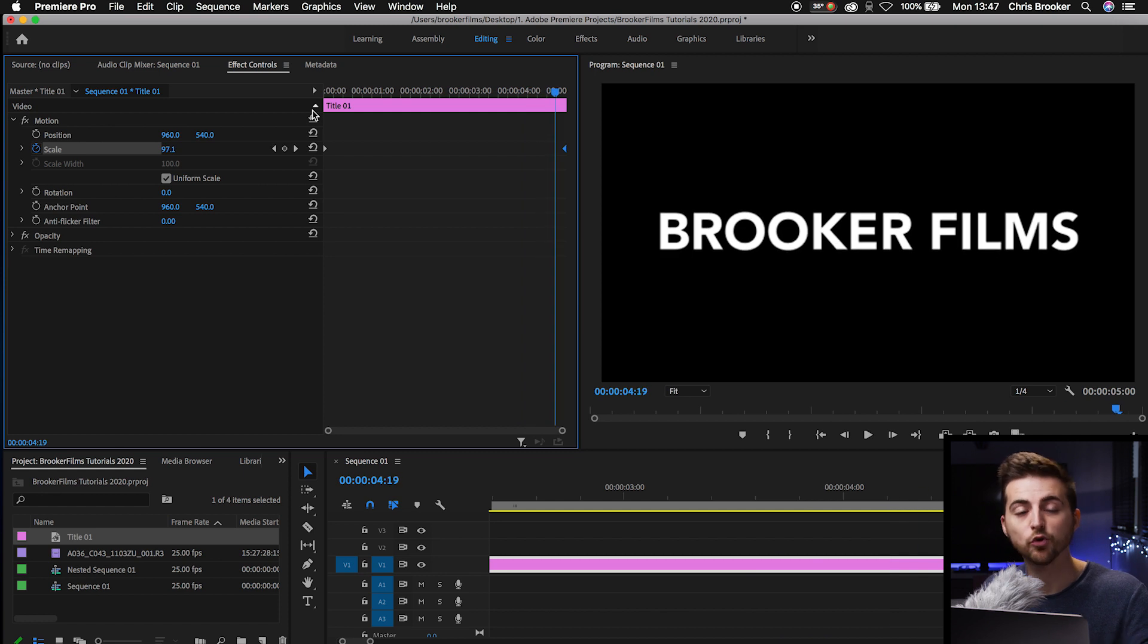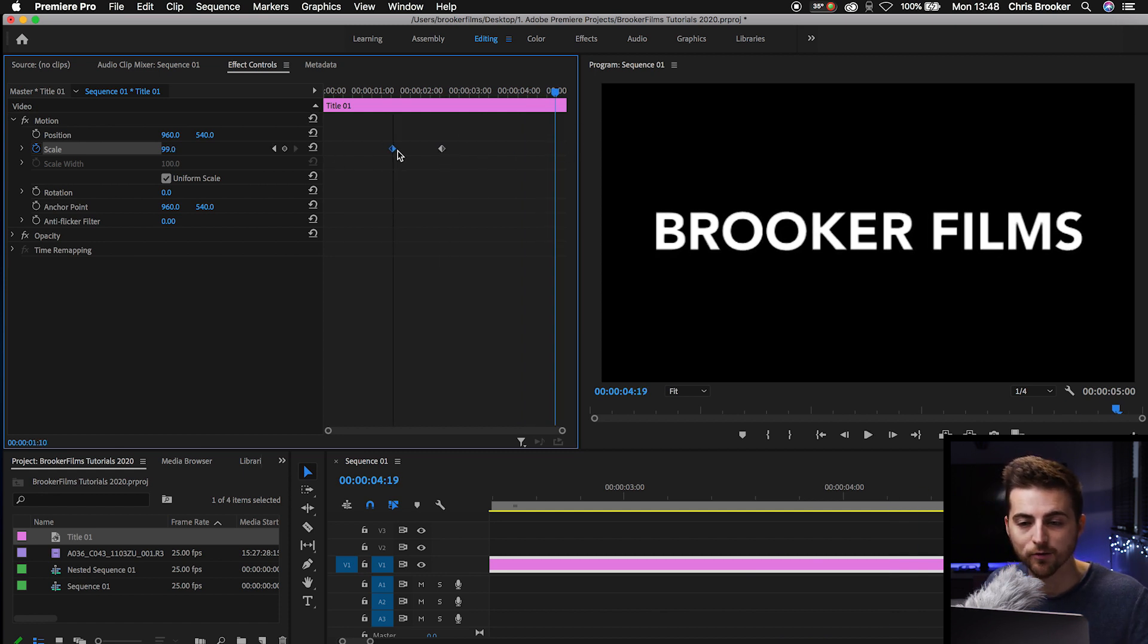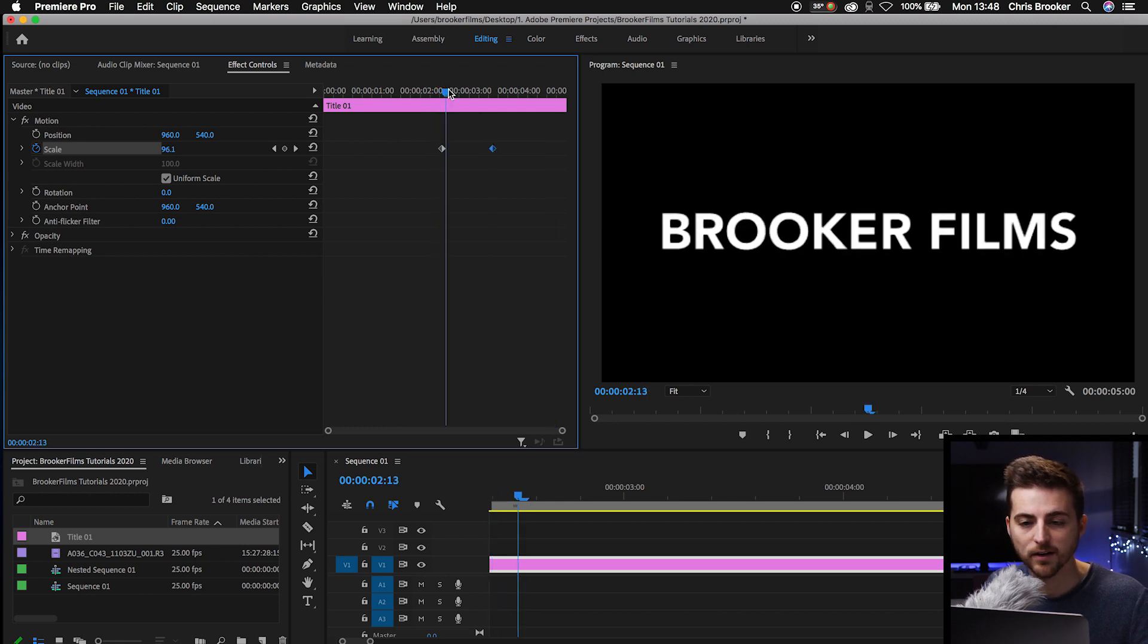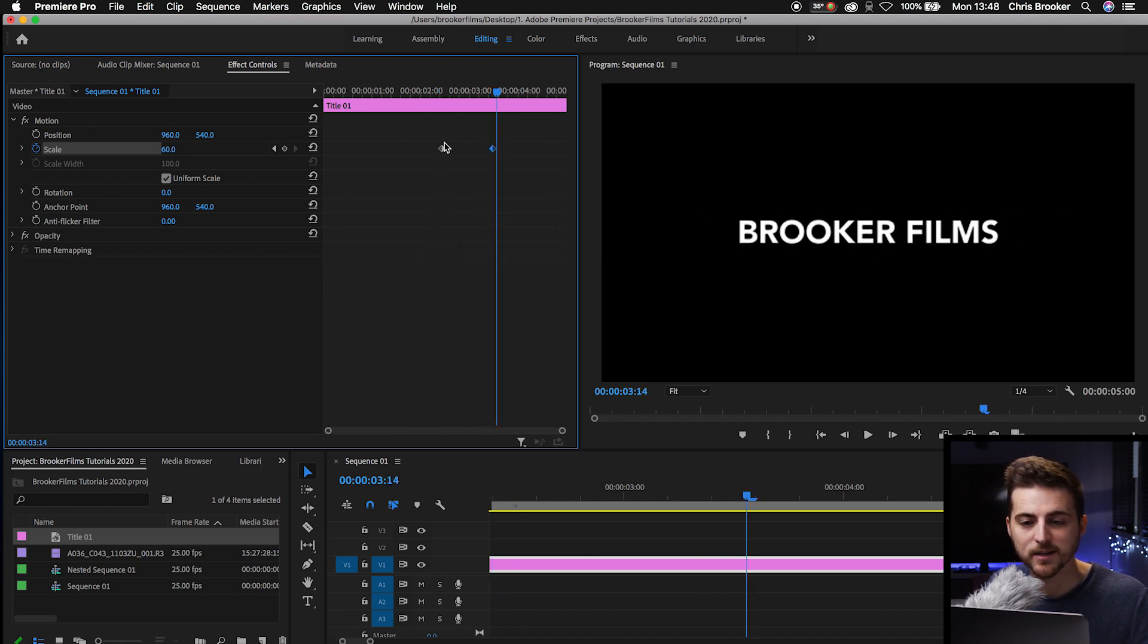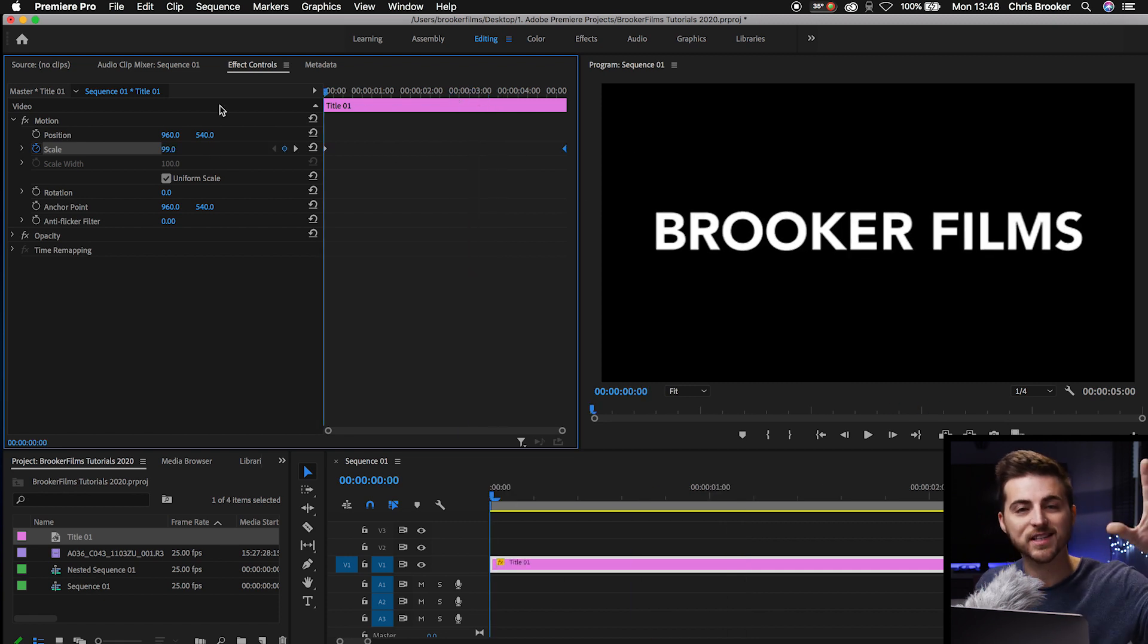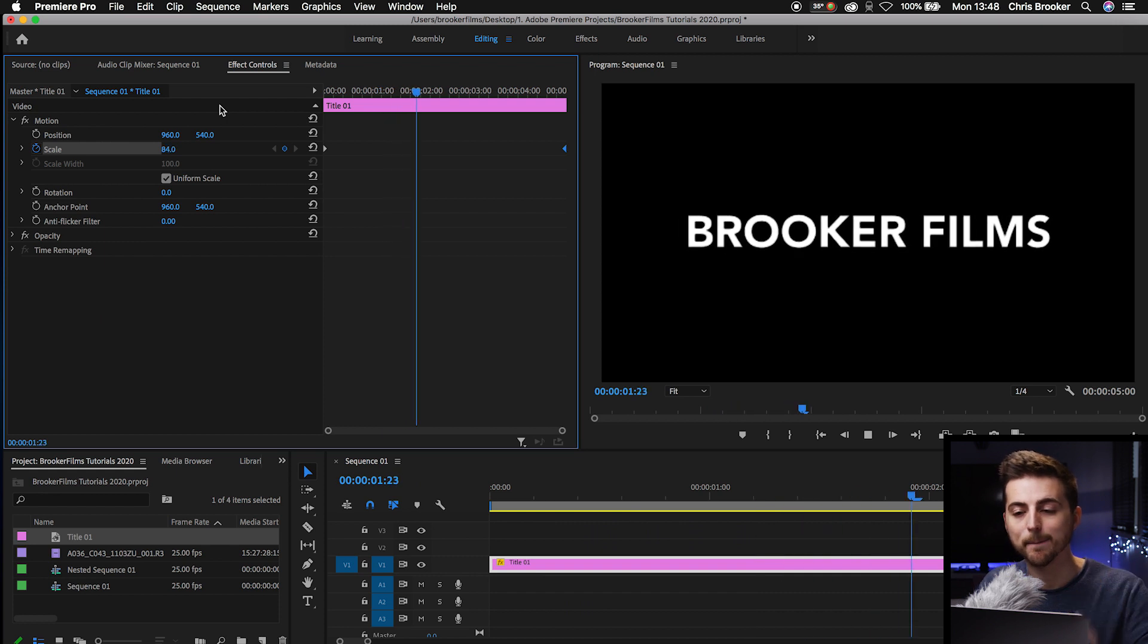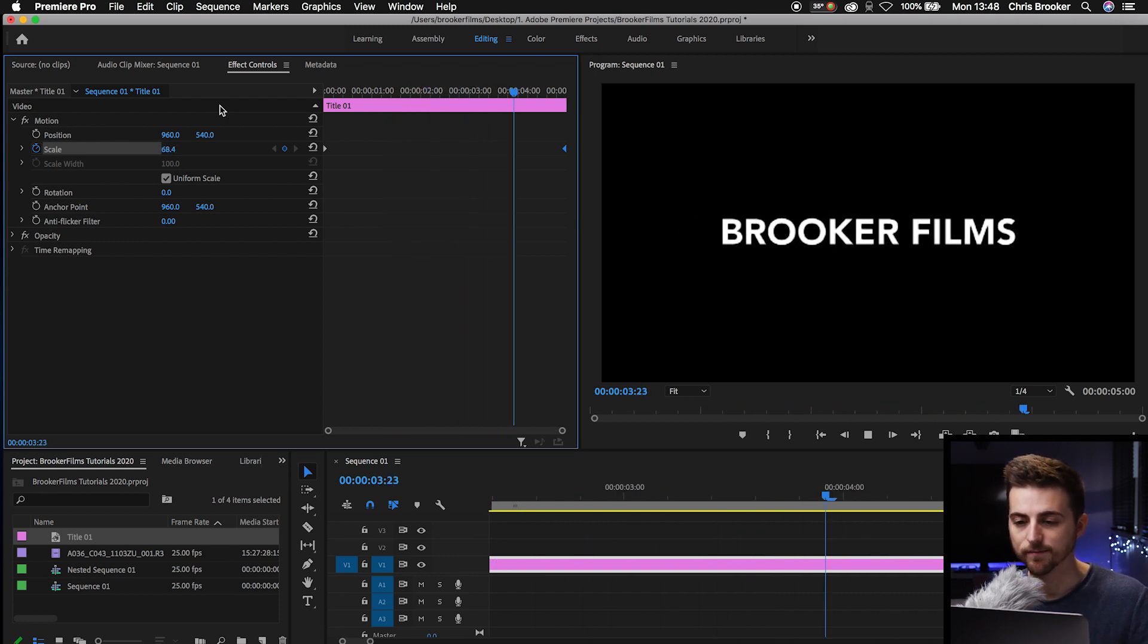And of course, you can do the same in reverse. So let's swap these keyframes over. So the first keyframe is 99% and the second keyframe is 60%. Now when we play this back, we're starting at 99% and it's going to take five seconds to animate back down to 60%.